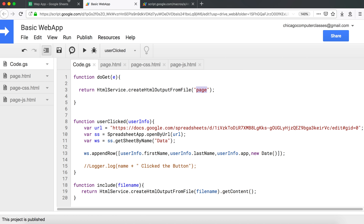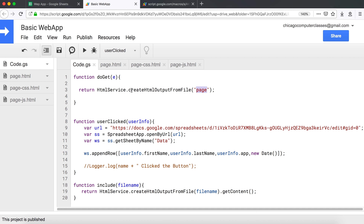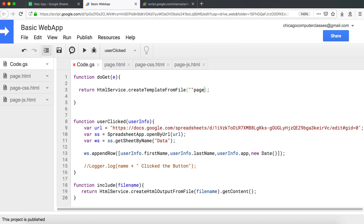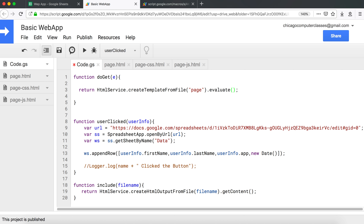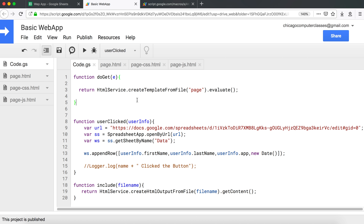Because we're now doing partials, we can no longer use createHtmlOutputFromFile in the main doGet function. Instead, we switch to HtmlService.createTemplateFromFile('page') and call .evaluate() on it. The evaluate method runs all the inline scriptlets to produce the final combined output.